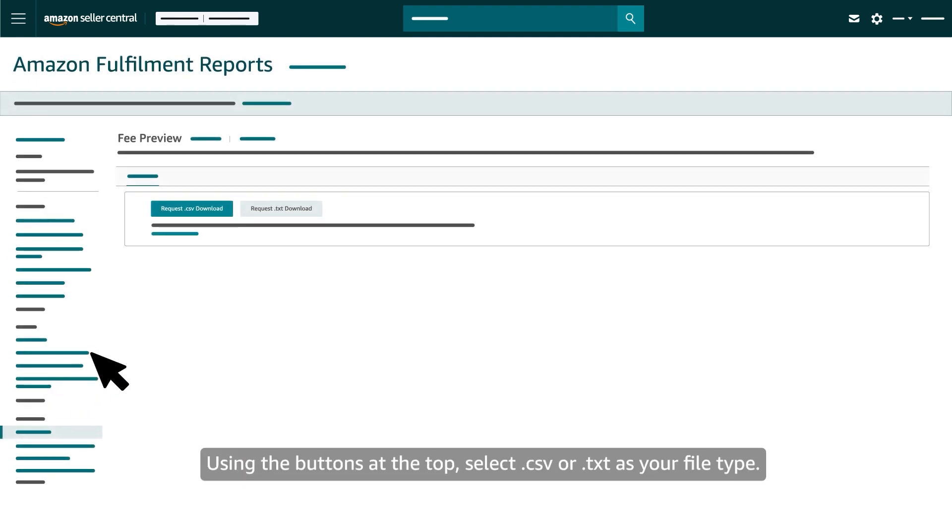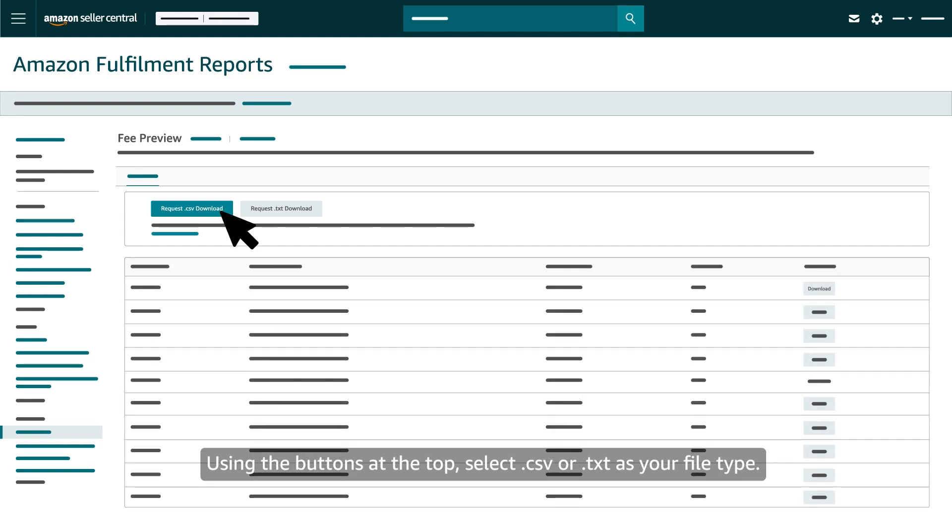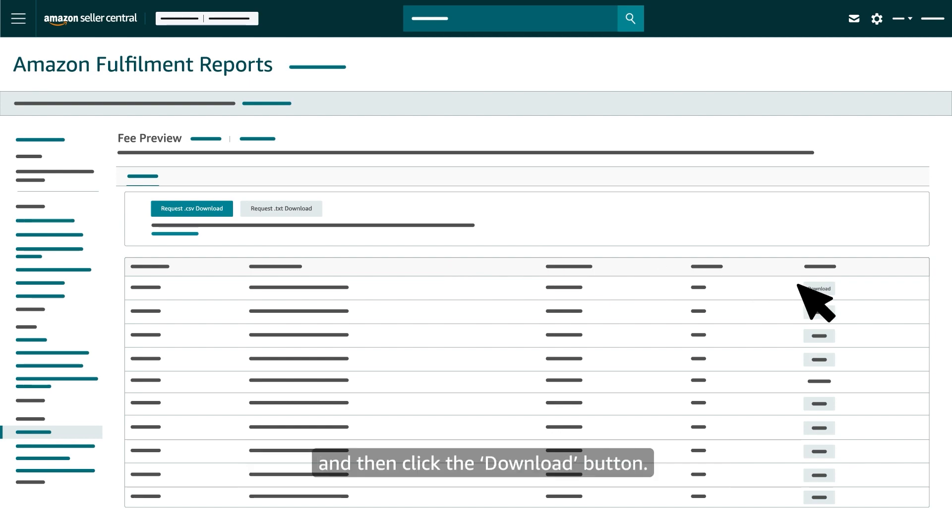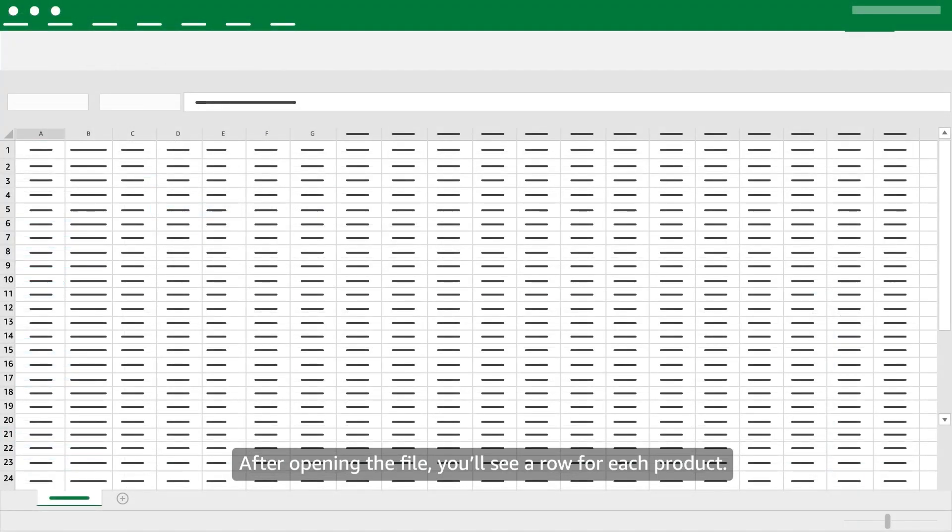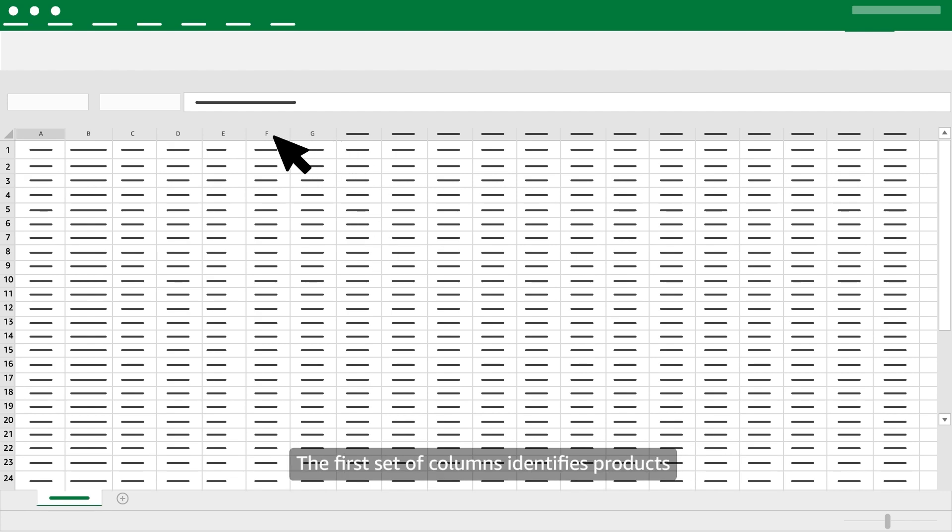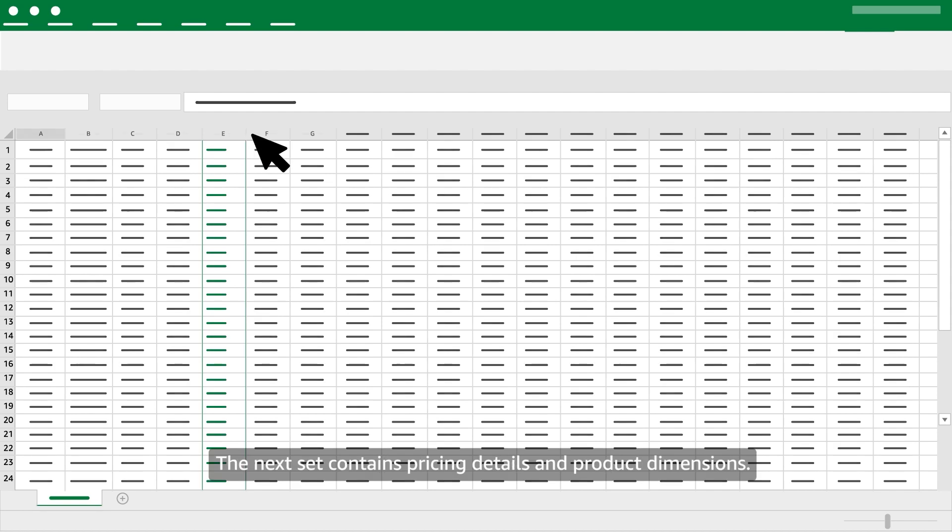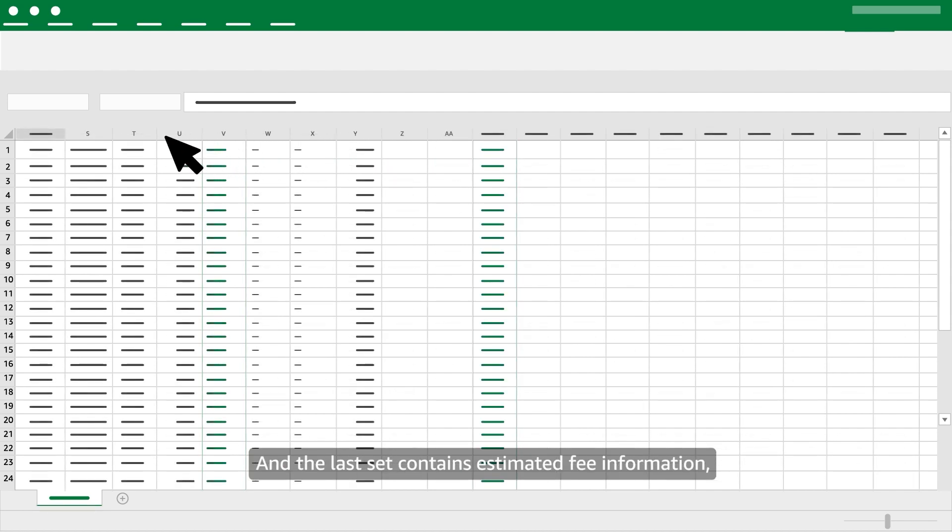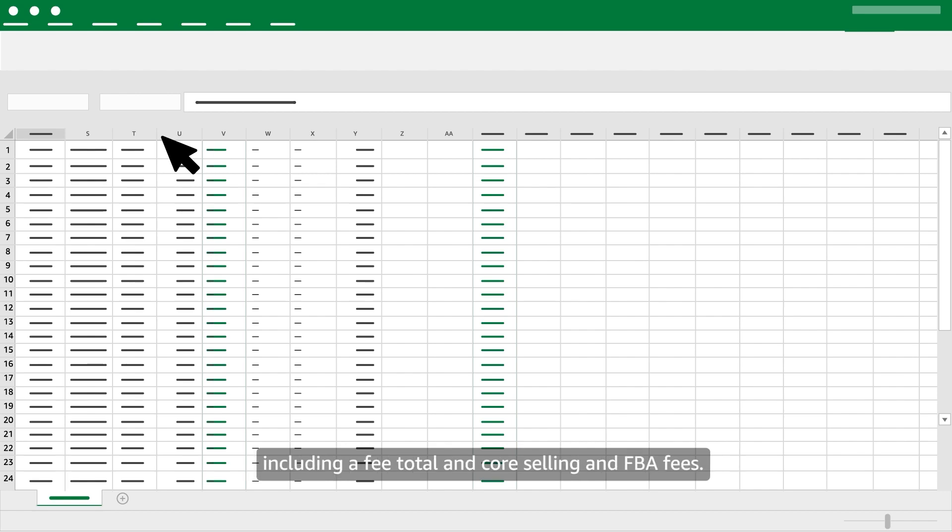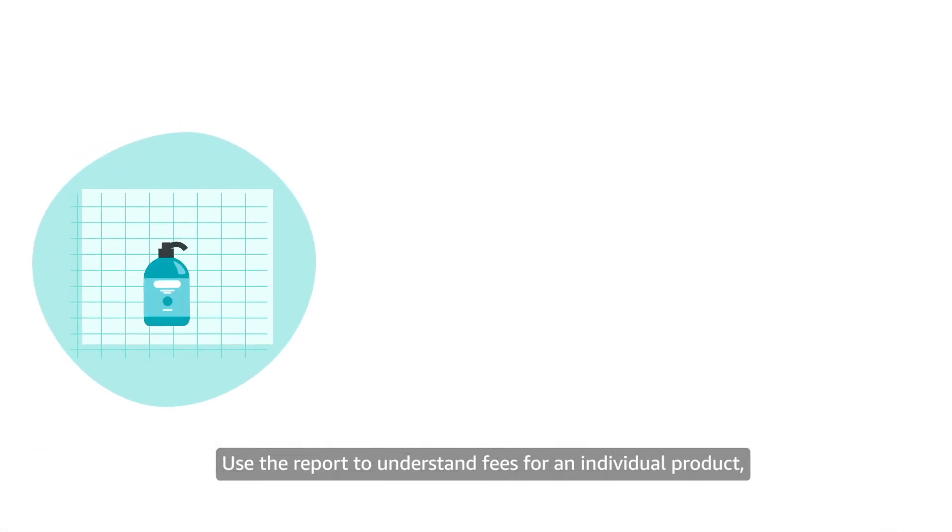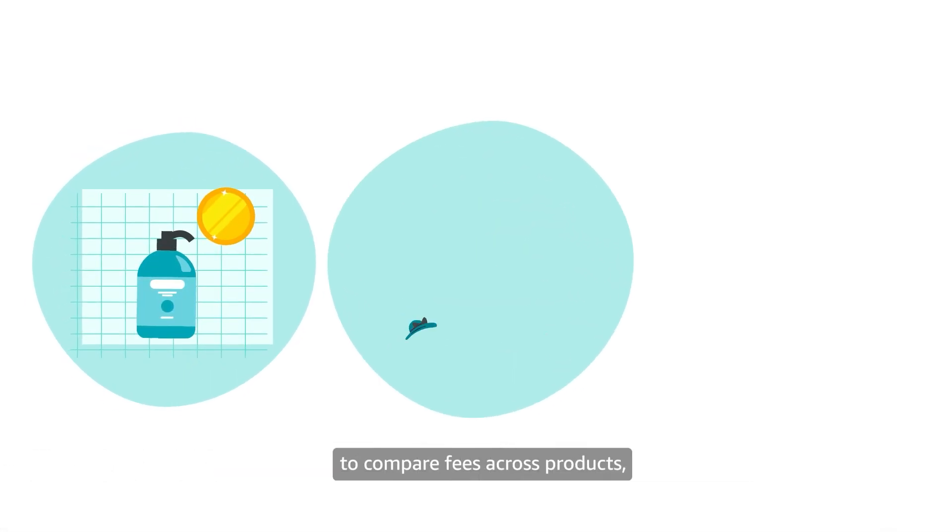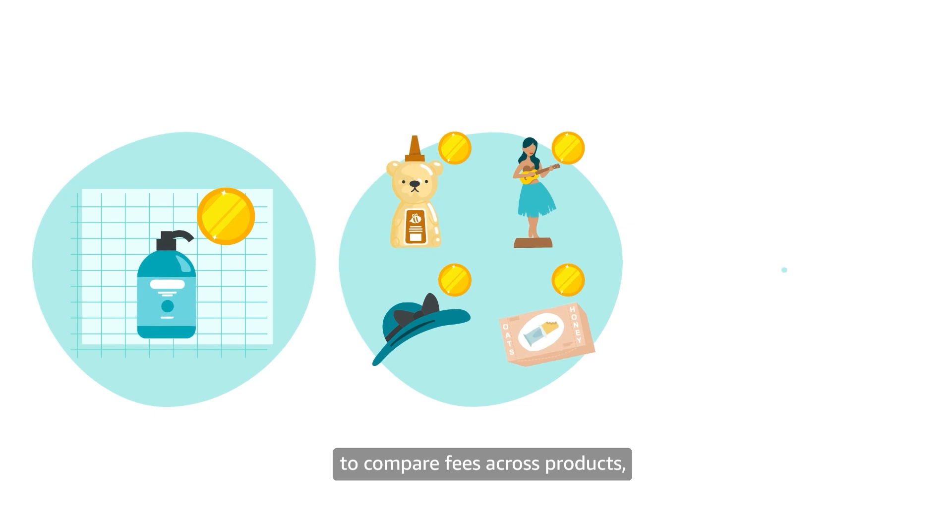Using the buttons at the top, select .csv or .txt as your file type. Identify the date range for the report you'd like to run and then click the Download button. After opening the file, you'll see a row for each product. The first set of columns identifies products using IDs and product information. The next set contains pricing details and product dimensions, and the last set contains estimated fee information including a fee total and core selling and FBA fees. Use the report to understand fees for an individual product, to compare fees across products, or to monitor any fee changes over time.